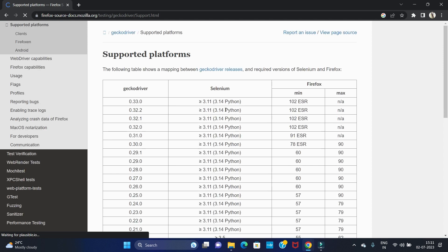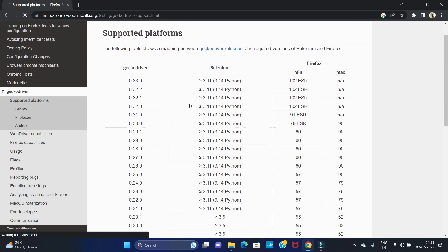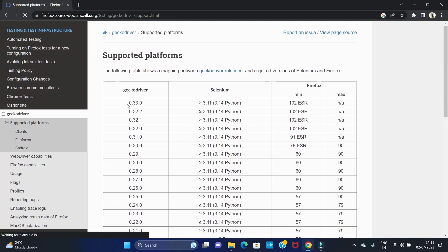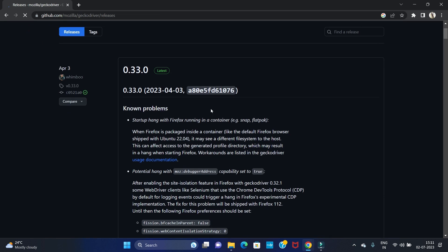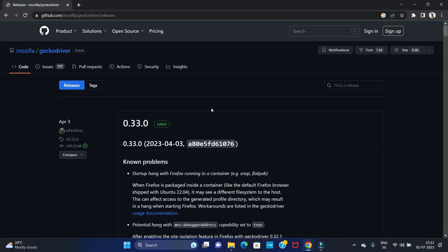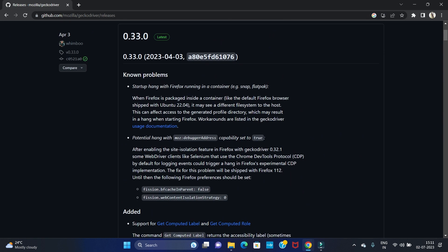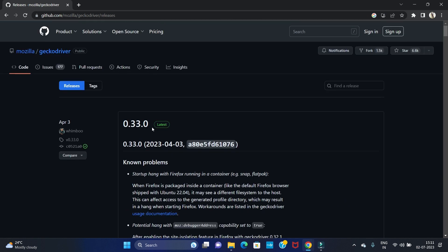Here you can see the versions. The latest version is 0.33. You can see the GeckoDriver releases link — click on that link. Here you can confirm that the latest version of the Firefox driver is 0.33, so click to download.